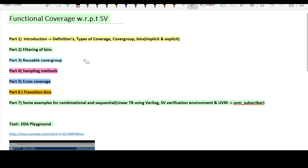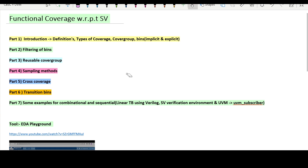In the third part we'll explore reusable cover groups — what they are and how we can make the cover group more generic in nature. In the fourth part we'll look at sampling methods: SystemVerilog has a built-in sample method, but we can also use user-defined sampling methods, clock-based sampling, and event-based sampling methods. In the fifth part we'll explore cross coverage, a very powerful feature that helps us verify the cross between cover points and between variables. In the sixth part we'll explore transition bins.